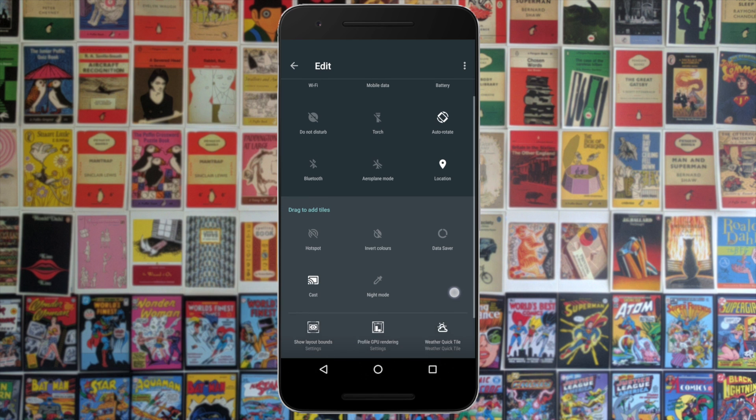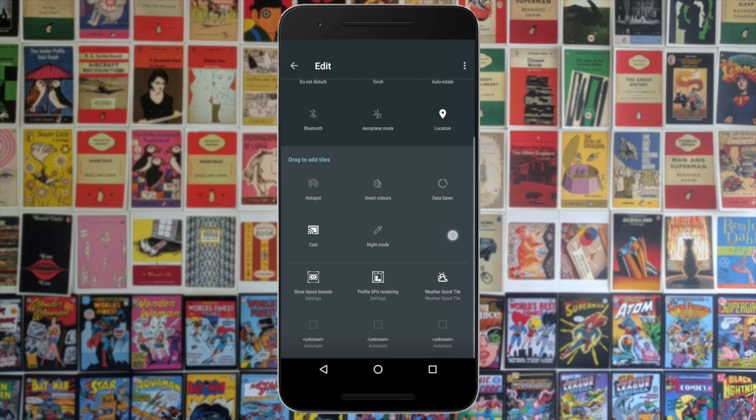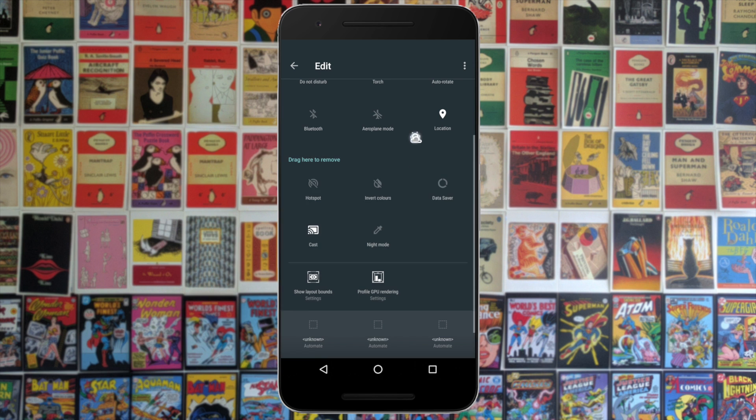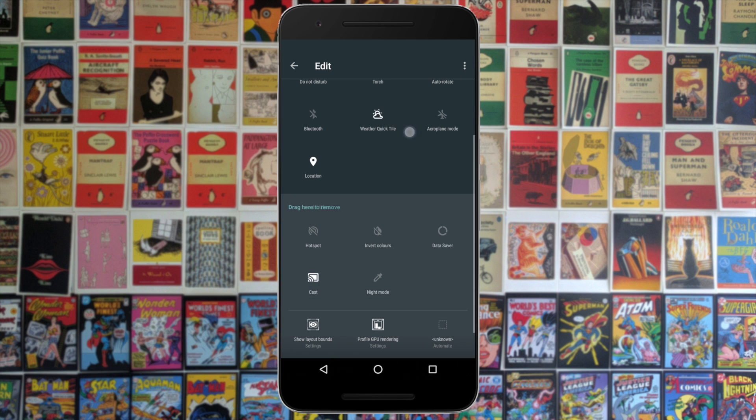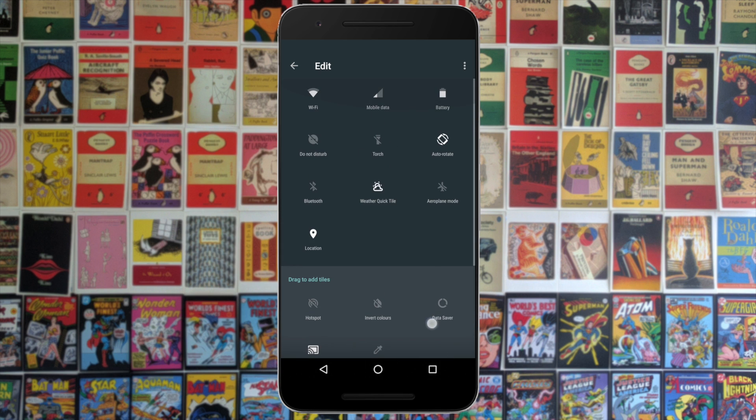They're kind of like very small widgets. They allow you to see stuff at a glance and then dive deeper into stuff with a click.